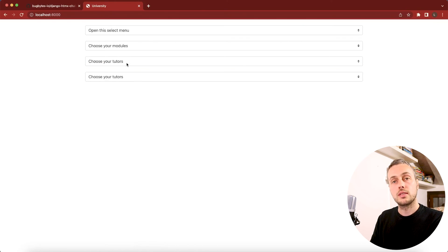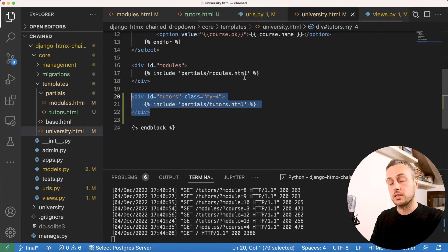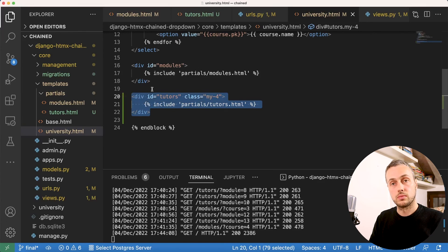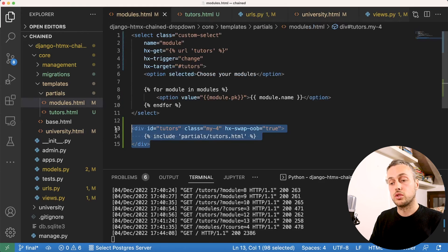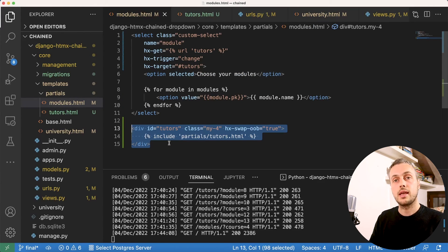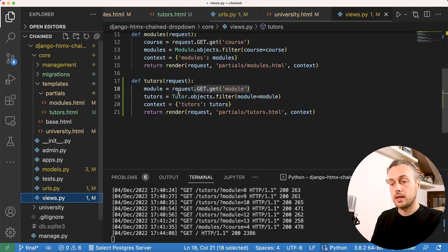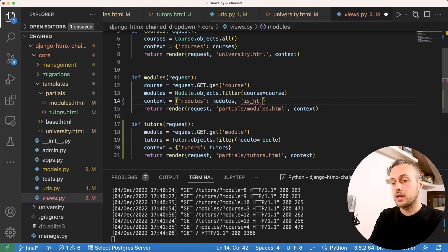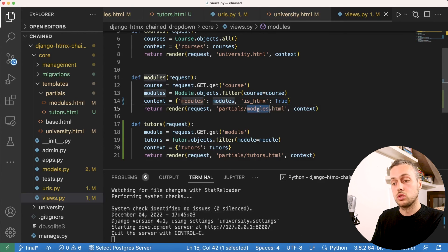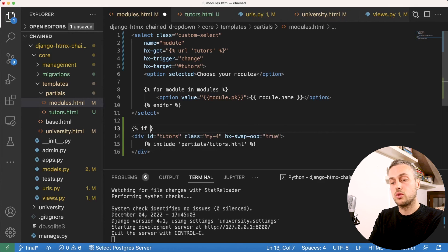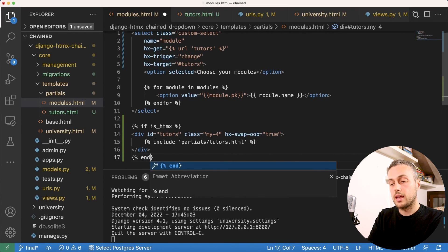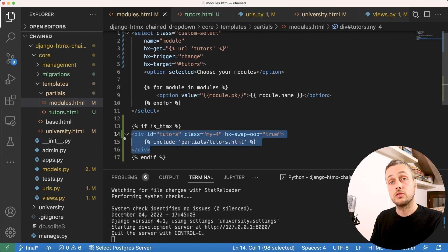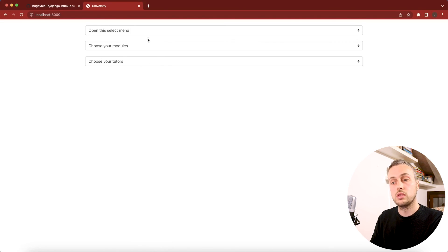We copy the tutors partial include code and paste it at the top level of modules.html, adding the attribute hx-swap-oob='true'. This causes an out-of-band swap to reset the tutors div. However, this creates a problem on initial page load — two tutors select boxes appear. The fix: in views.py we add is_htmx=True to the modules view context, then in modules.html we wrap the out-of-band code in a template if statement checking is_htmx.